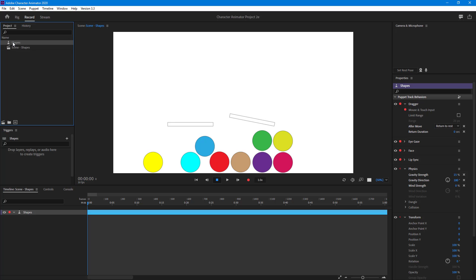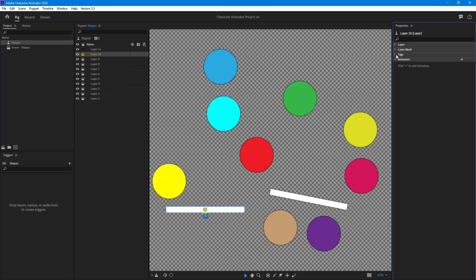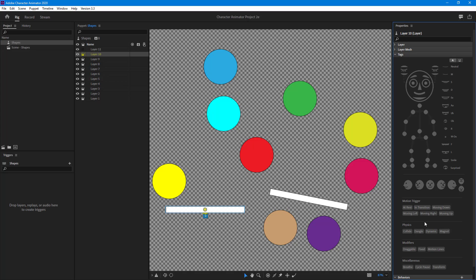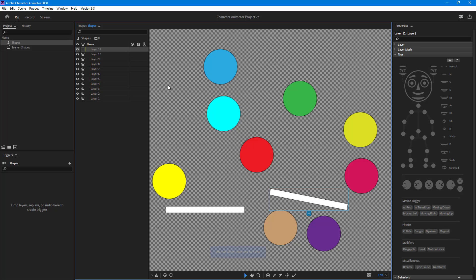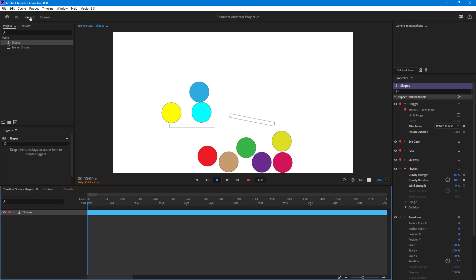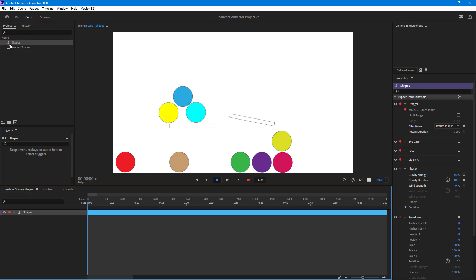To work around with it, I'm going to go to Shapes, and in the tag section I'm going to hit Collide. Same goes for this one as well — I'm going to enable Collide. Now let me go to Record and see what happens. You can see that the circles now interact with this layer, but not the other one because collision has not been enabled for it yet.